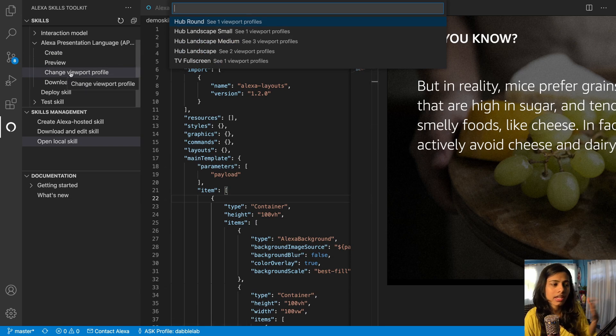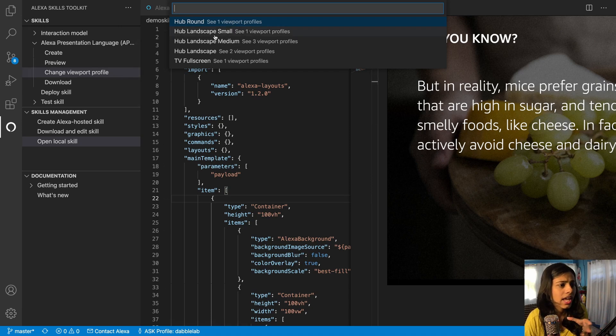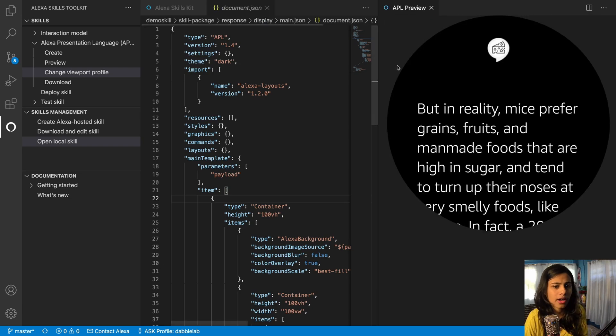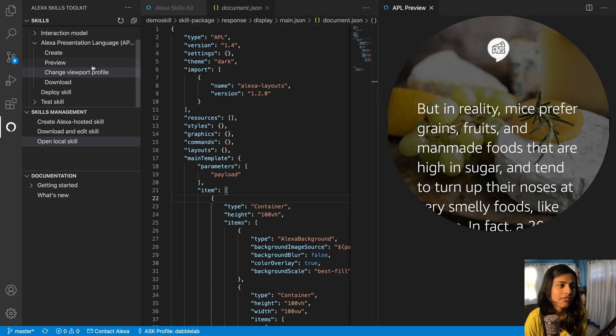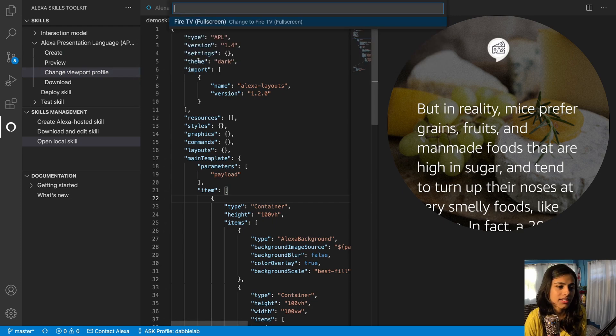And just select hop around x spot. So then this is going to come as this. Now I want to change it again to TV full screen, then it's going to be like this.